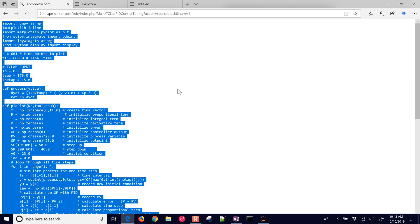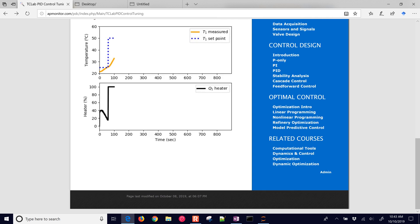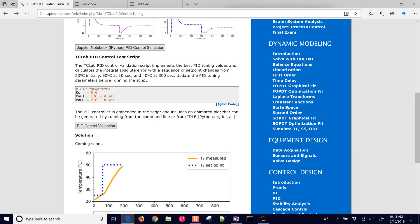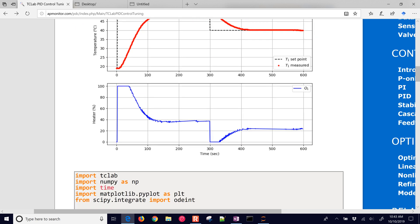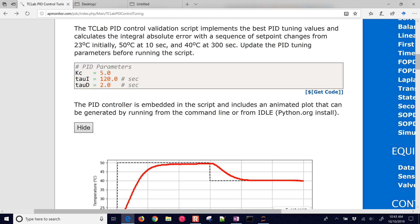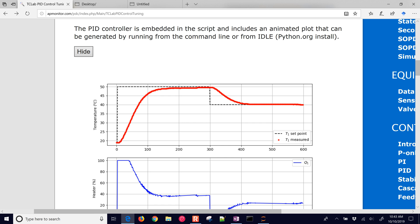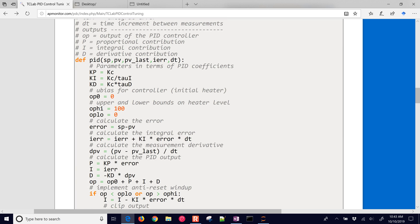Coming back to the page, we can try this with the validation. Go ahead and select the validation option. It starts with KC=5, Ti=120, and Td=2, so you can see those results. We want to improve upon this, so let's grab the source code.